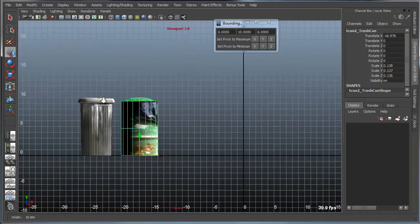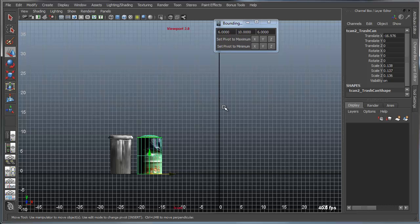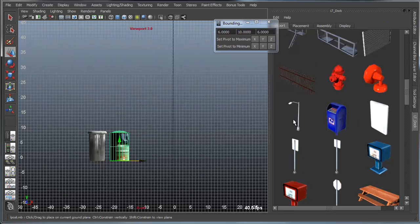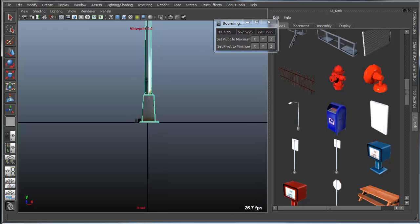So this can be applied to any other object. So say for instance, I bring in something completely different from this, like this light post, which is actually gigantic.